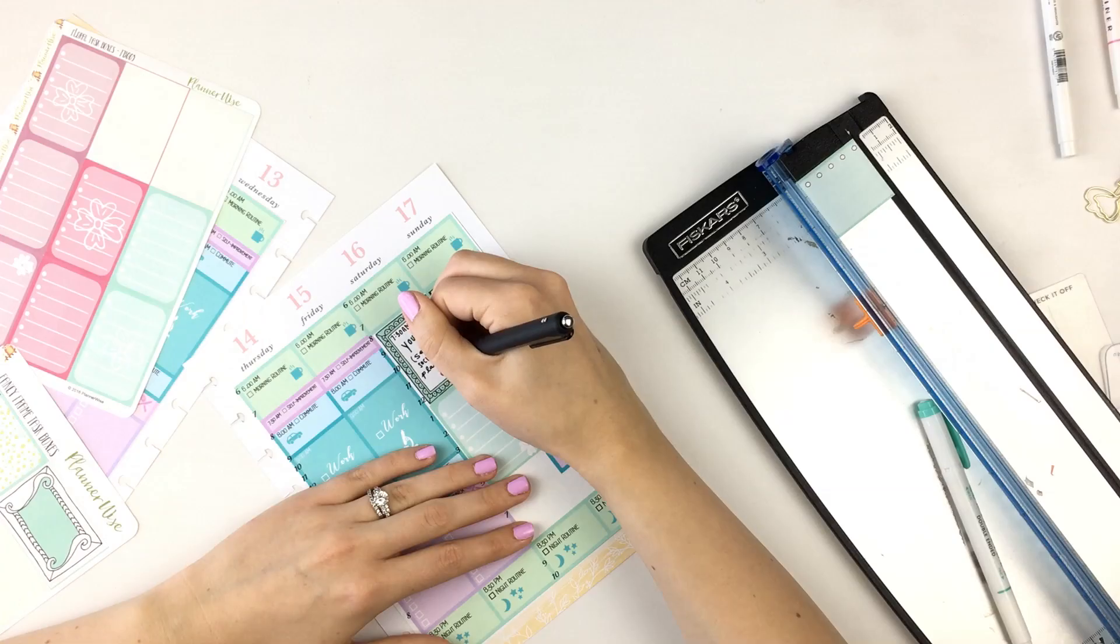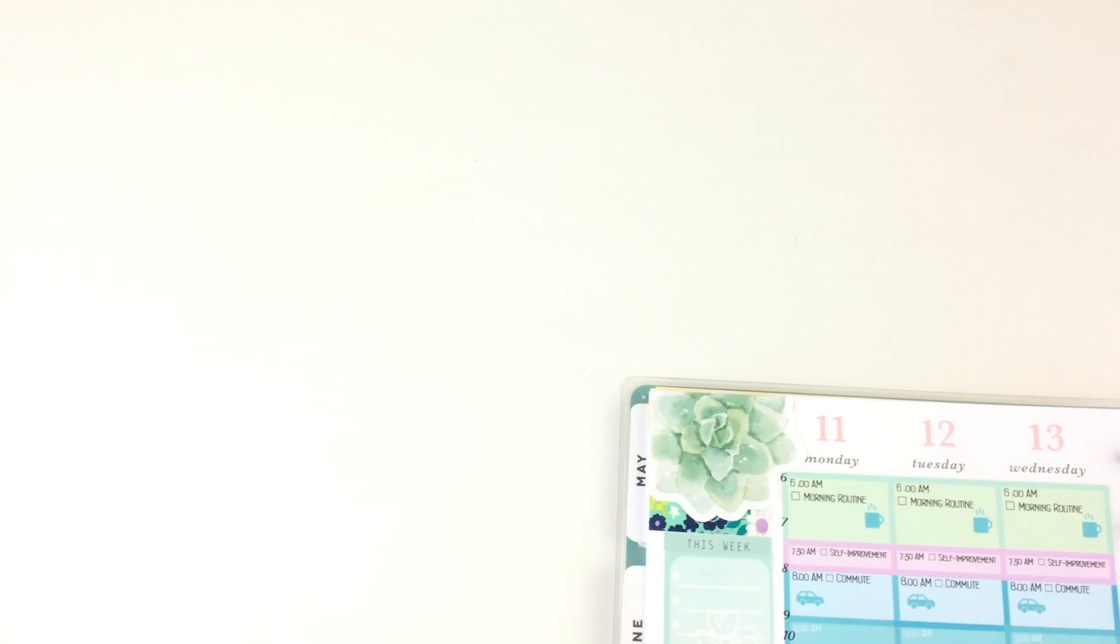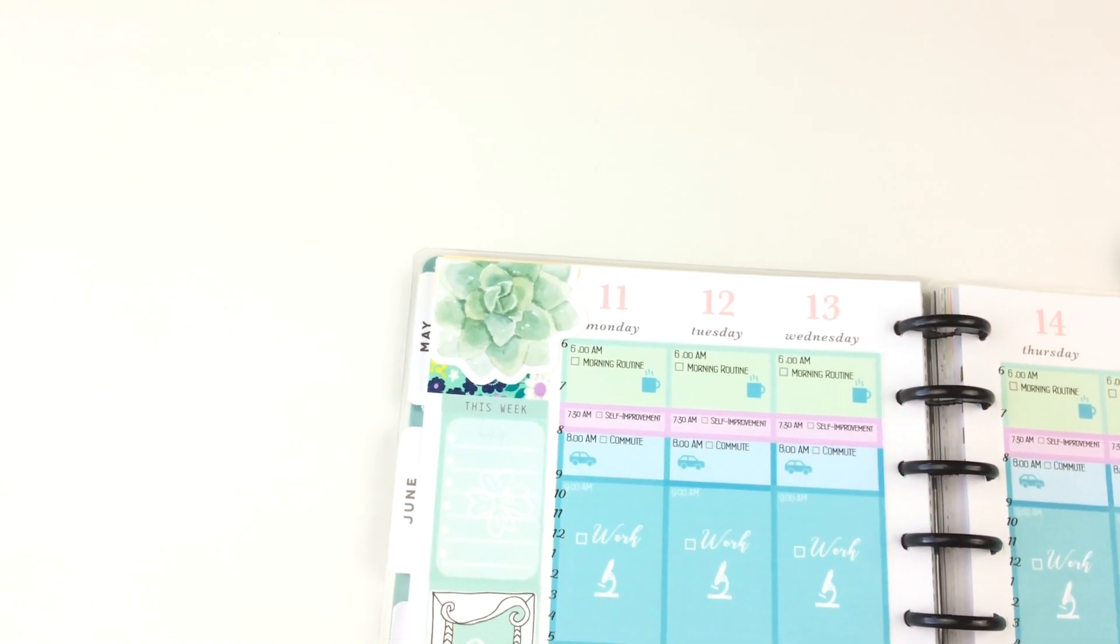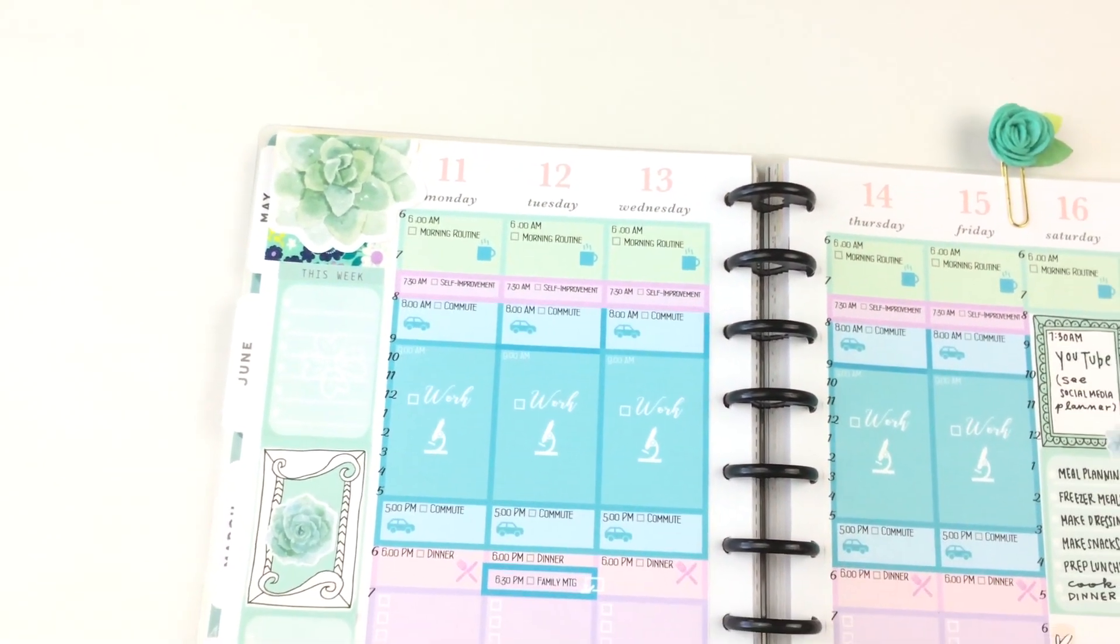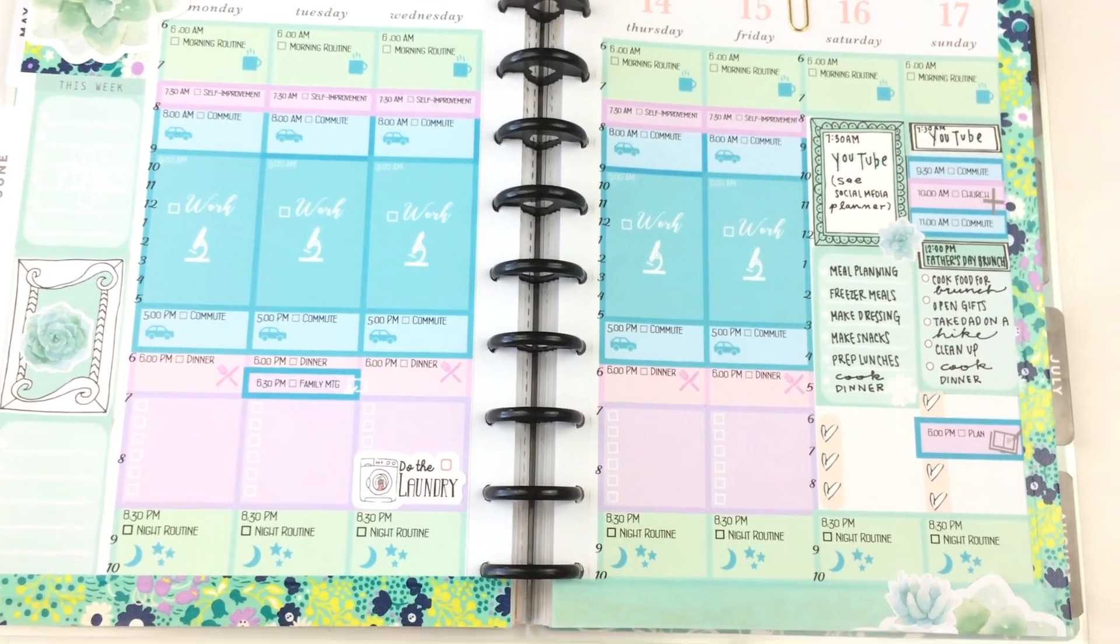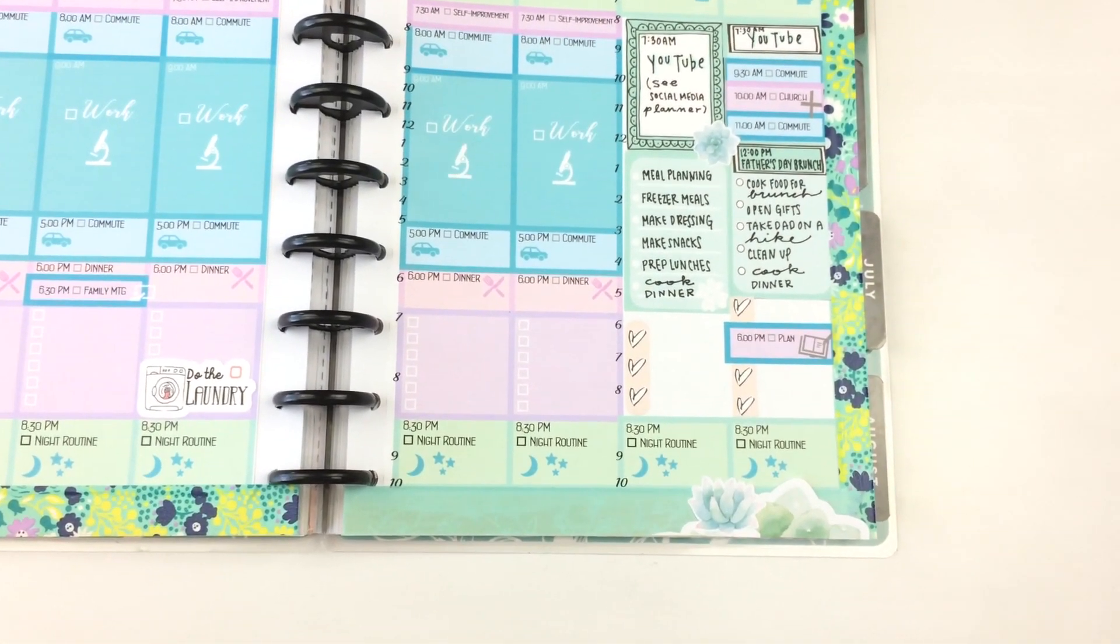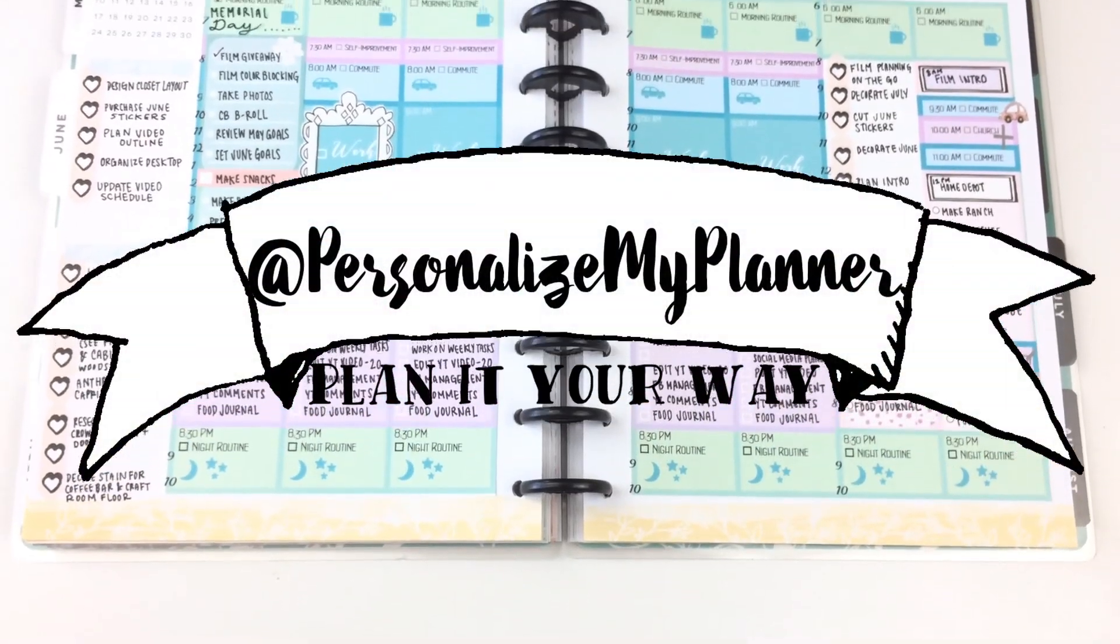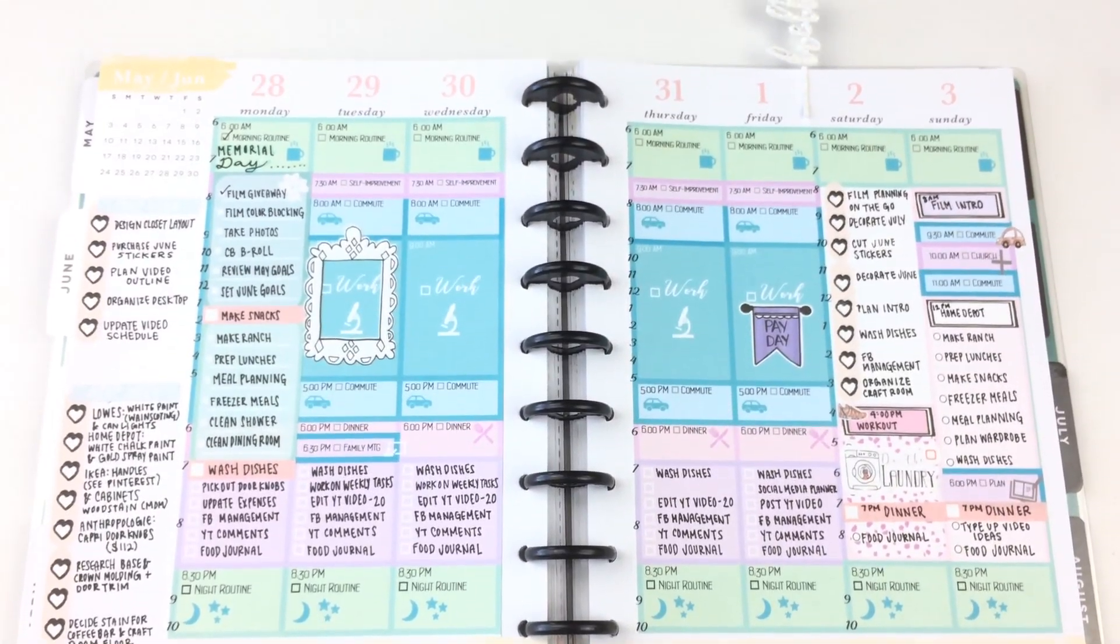I really hope that this video was helpful in using Microsoft Word to personalize your planner and make your own stickers. If you'd like to see more planner ideas, please check out my Instagram at personalize my planner, and I'll see you next Saturday. Bye!